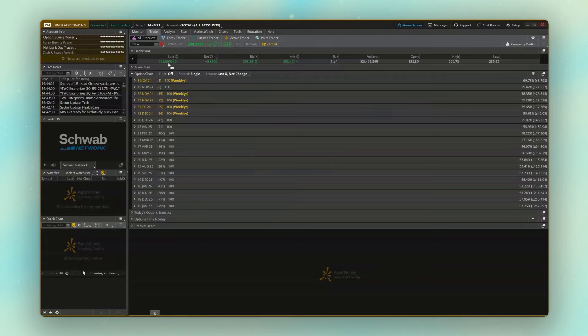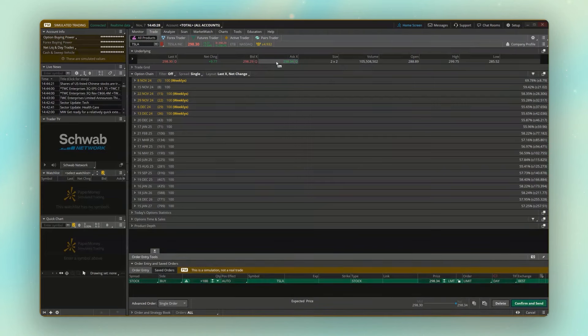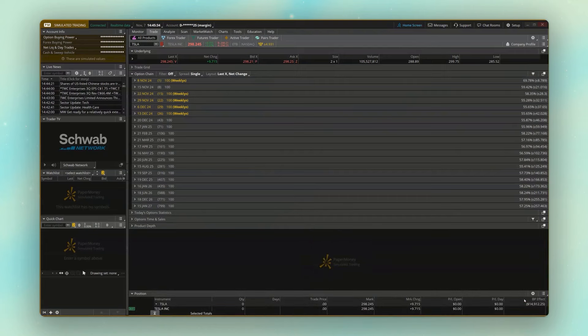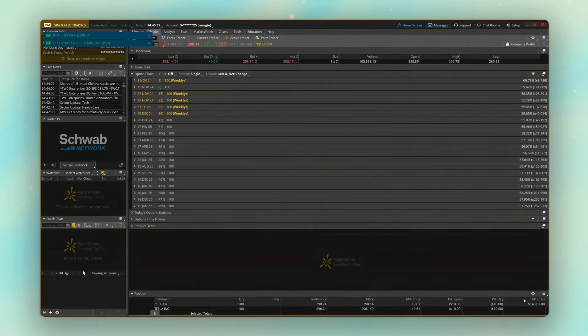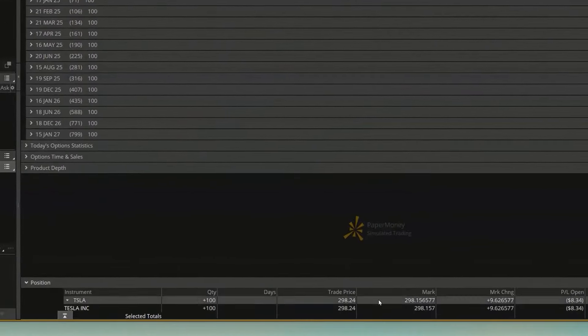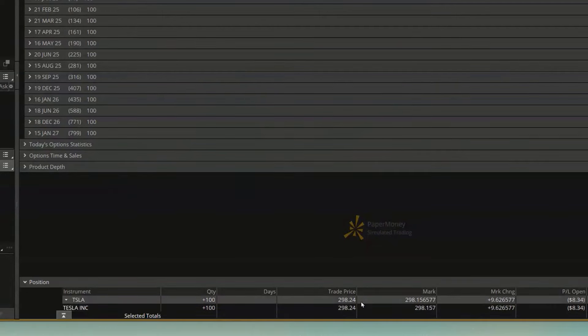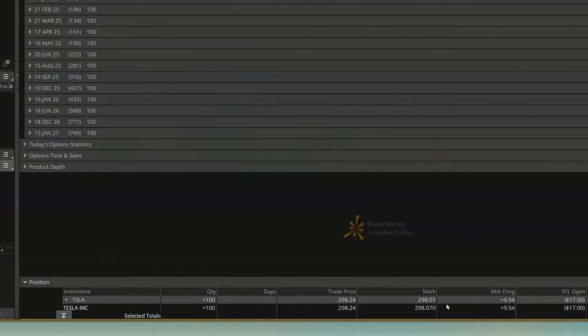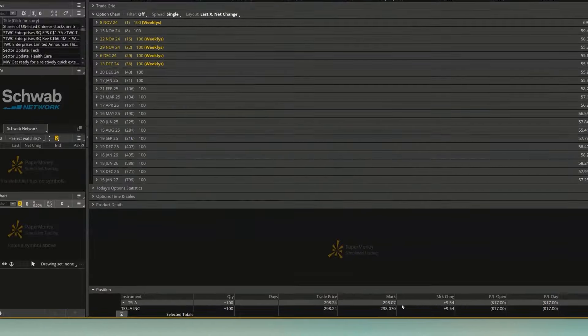If I were to come up here and place a trade, let's say we want to buy a hundred shares of Tesla right now using a market order. We can see if I place this, it's going to fill immediately at the exact same price we would probably have gotten in a real account. So right now we can see down here the trade price, what we bought it for, $298.24.